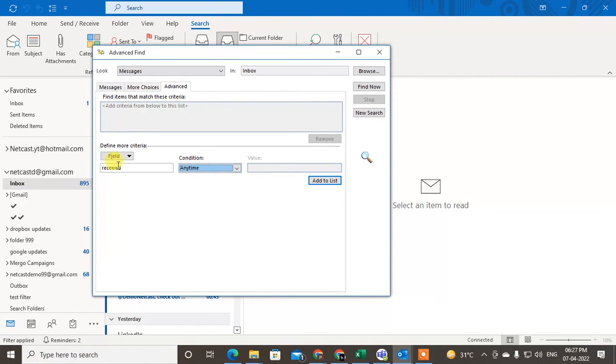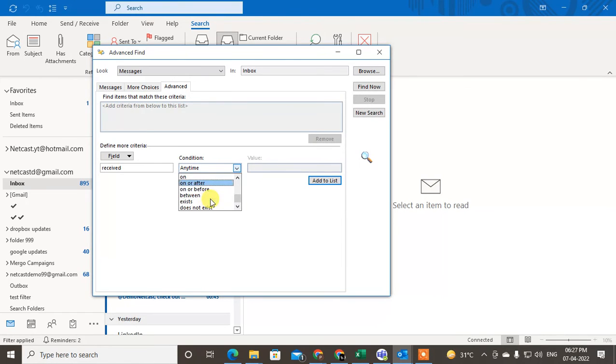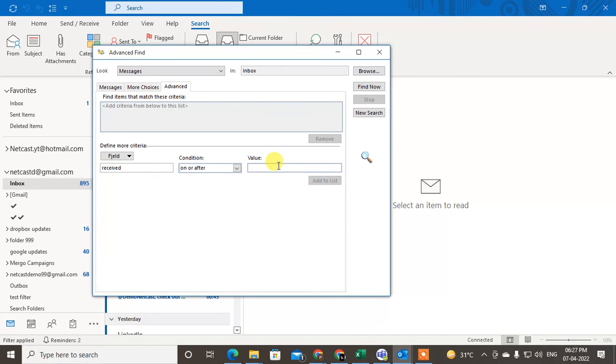Enter Received or Sent. Now select the condition here. You can select the condition 'older than' or 'on or after'. So I just select 'on or after' to find out emails after a certain date.